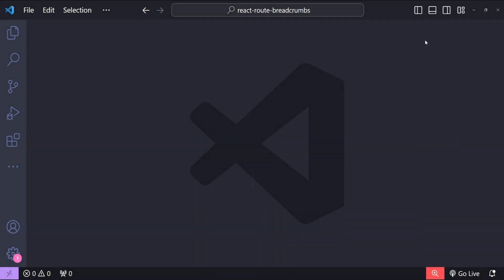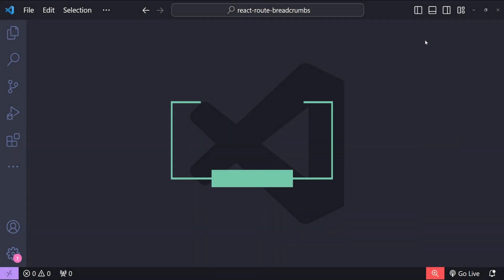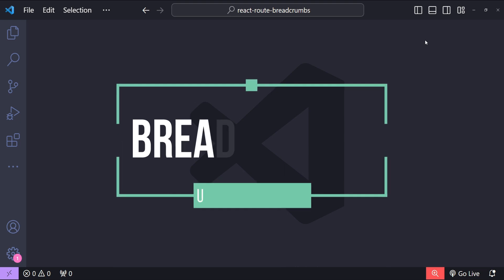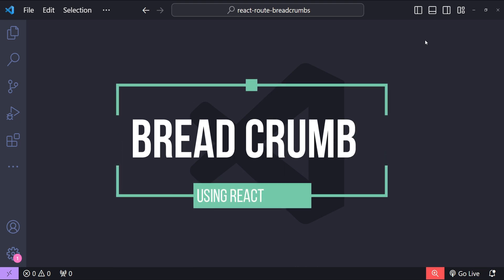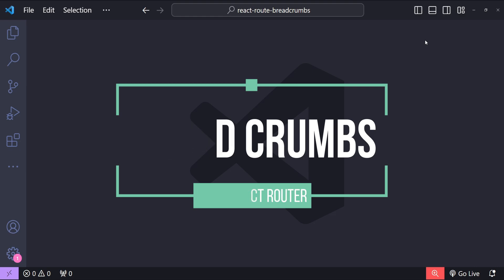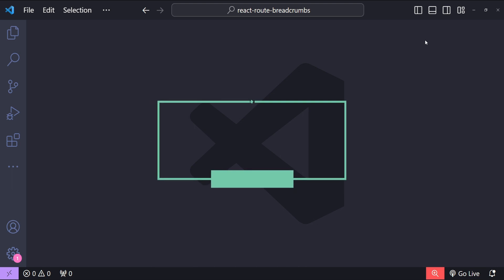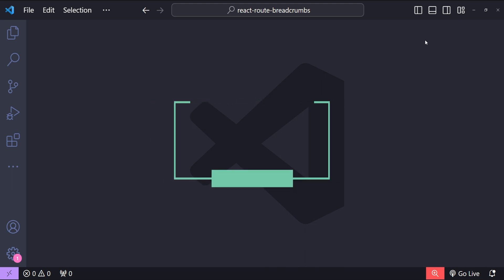Hello everyone, I'm Netej and today we are going to learn how to implement breadcrumbs in a React application using React Router, and we will style the breadcrumbs with Tailwind CSS.